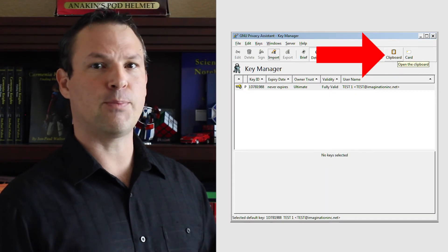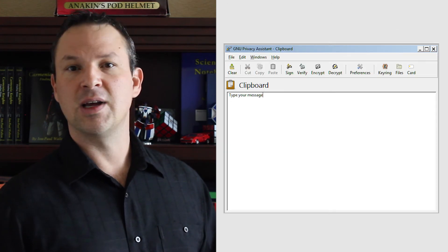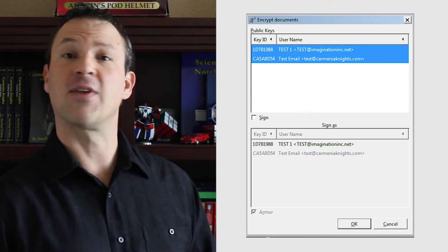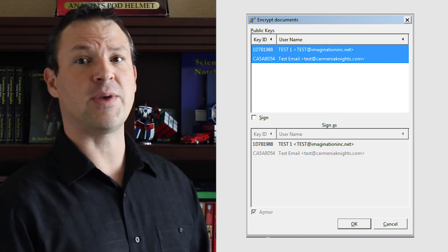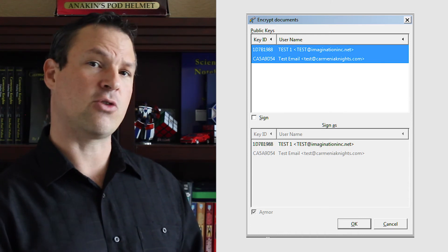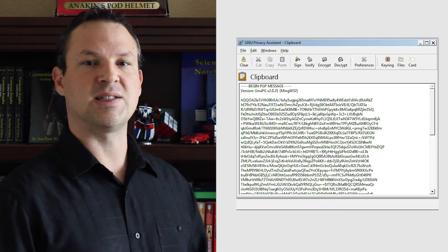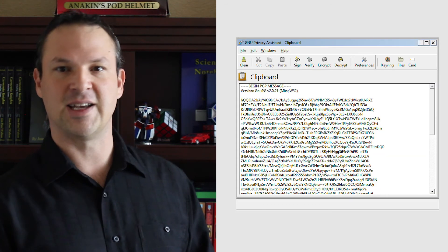To send somebody an encrypted message, you're going to need their public key. So make sure you get their public key from them and import it into the GPA application. To encrypt the message, launch GPA and click Clipboard. Type out your message and click Encrypt. Choose your key so that you can decode it yourself later on, and choose the recipient's public key so that they can decrypt it when they receive the email. Copy and paste the encrypted message into the body of your email and send it.